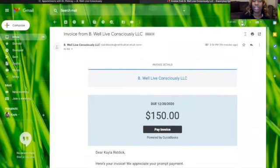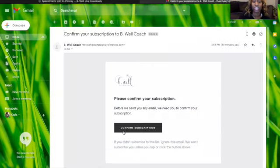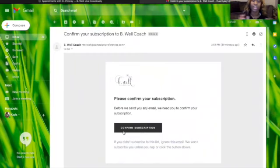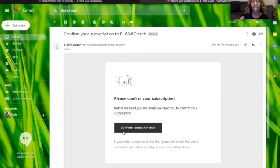And then the next email will be a confirmation for you to subscribe to the BeWell Live Consciously website. Once you subscribe to the website, you'll be able to receive all of our emails and e-blasts that are sent out weekly, any updates that are taking place with BeWell.